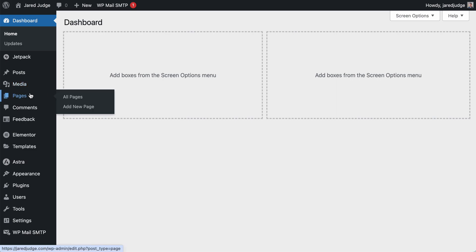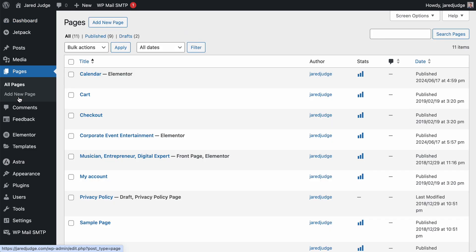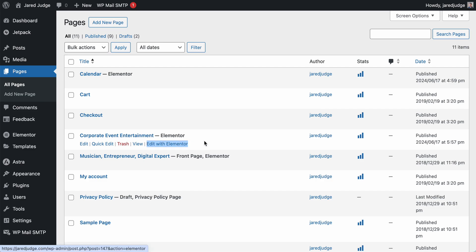From the dashboard, navigate to Pages and click on Pages or All Pages, then figure out which page you'd like to edit the text for. I'm going to edit the text of my corporate event entertainment page. Hover over that page and click Edit with Elementor.